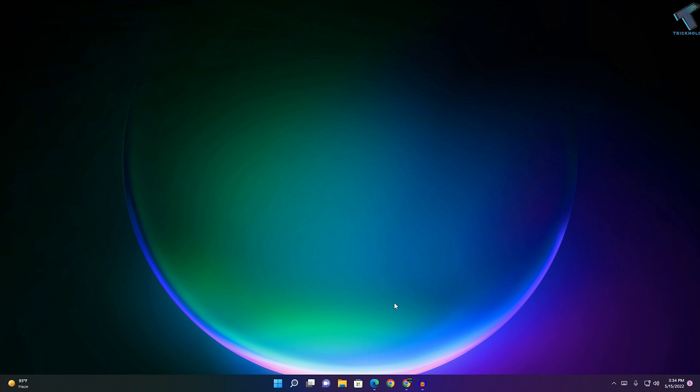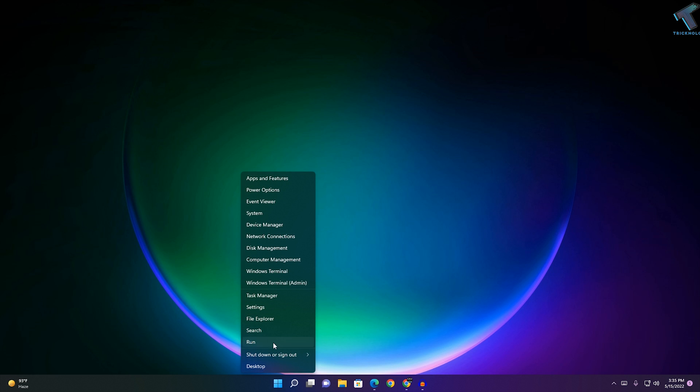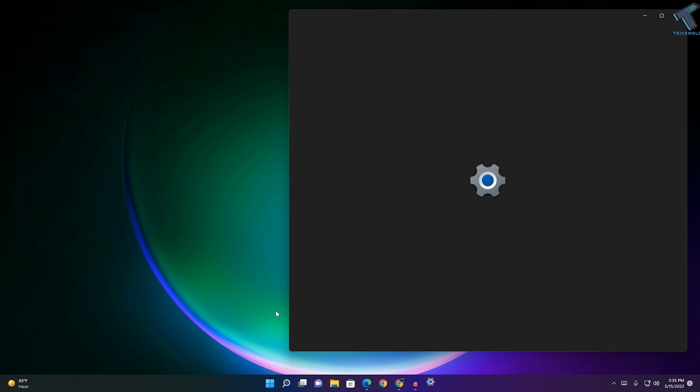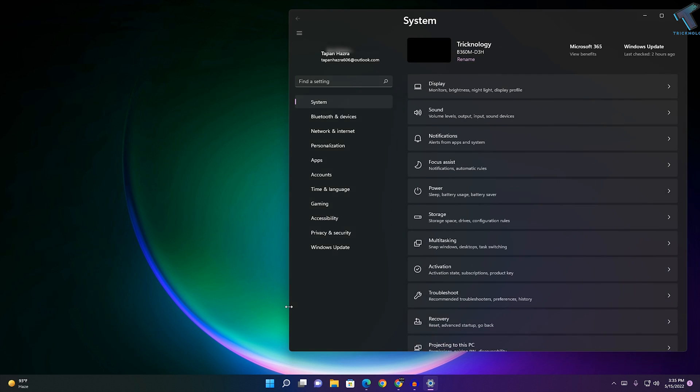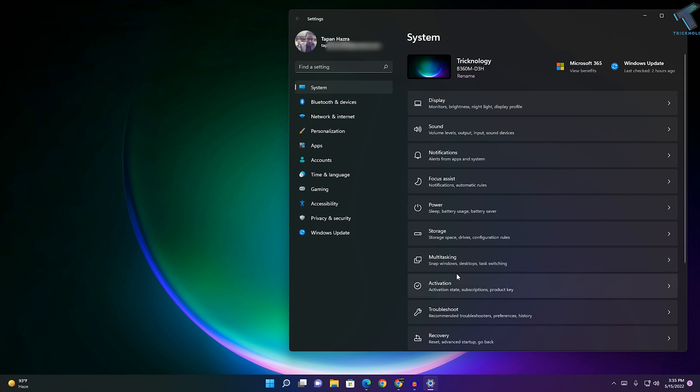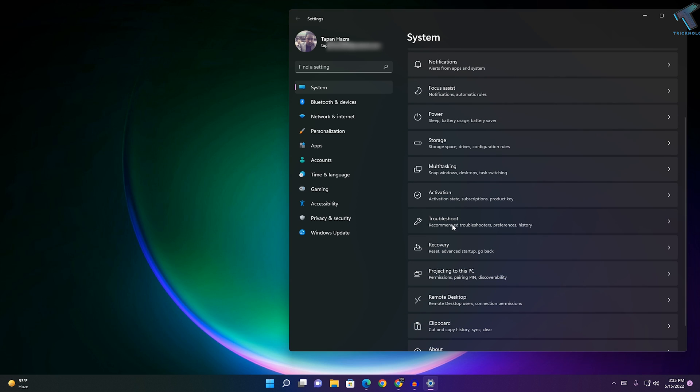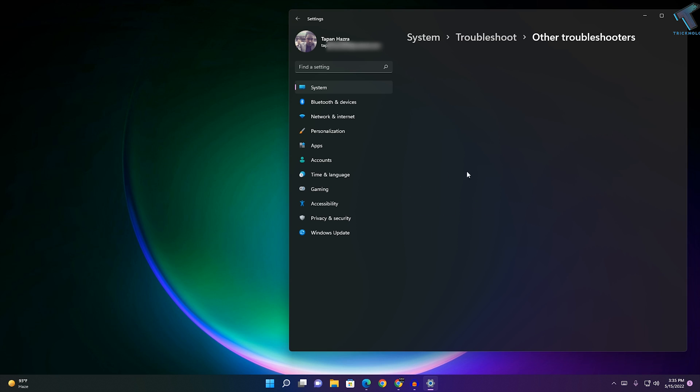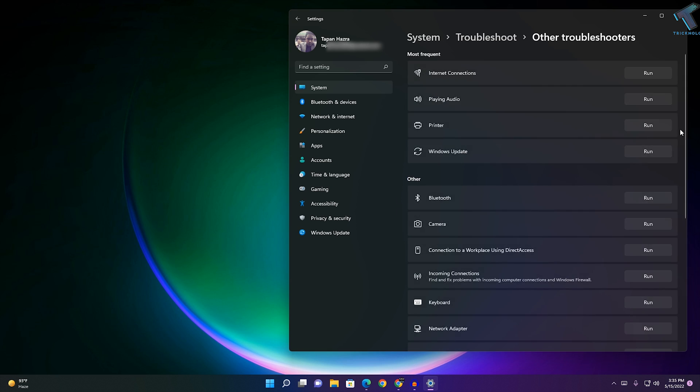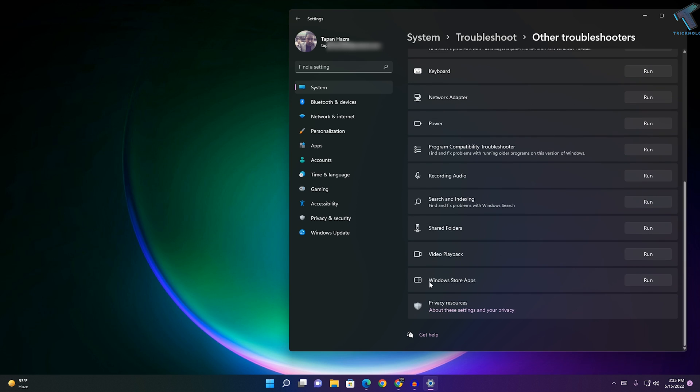After that, check if Microsoft Edge is working. If not, right-click on your Start menu, go to Settings, select System on the left side, click on Troubleshoot on the right side, and click on Other Troubleshooters. On this window, run the Windows Store Apps troubleshooter.